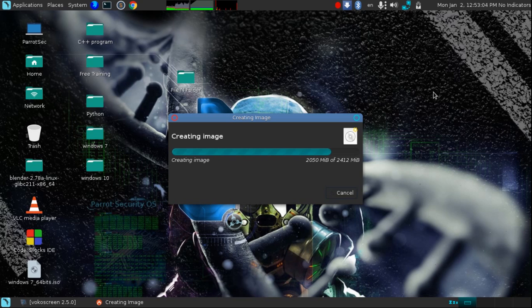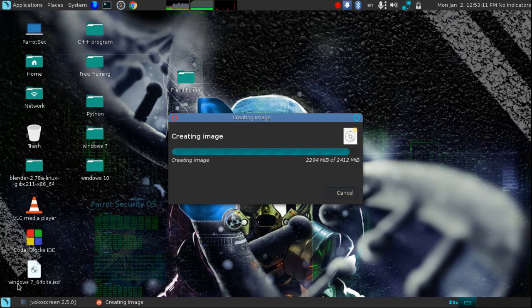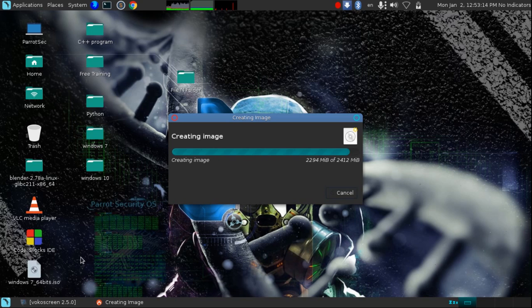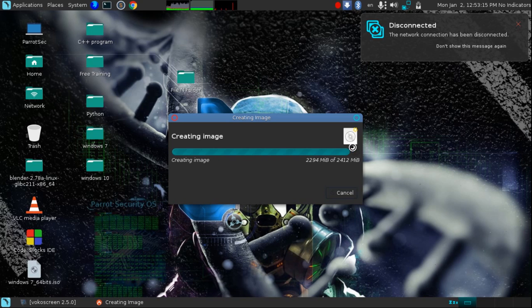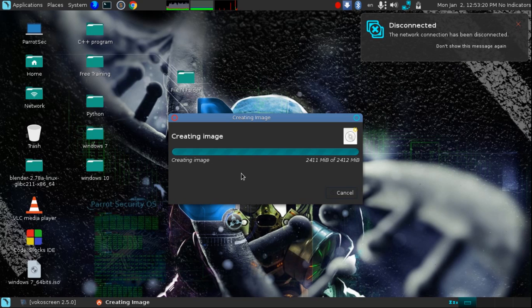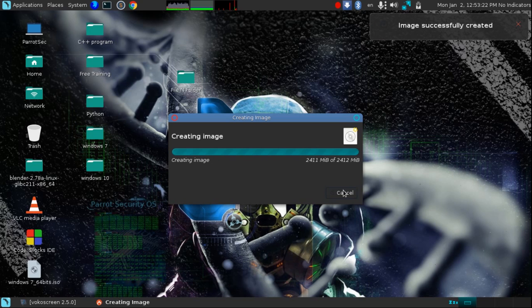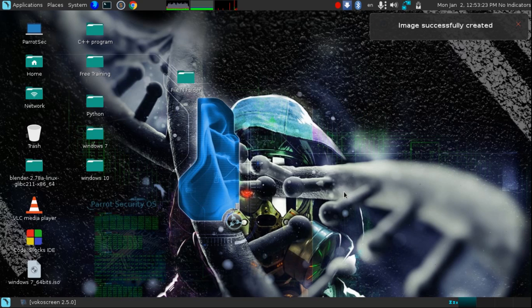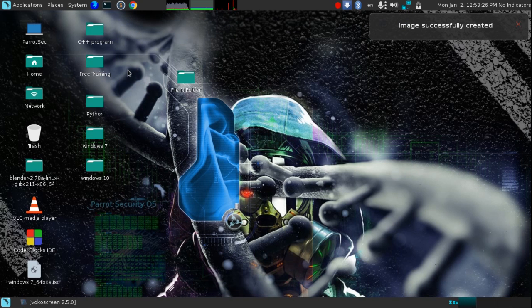So friends, the process is almost completed and here you can see our Windows 7 image file. Almost completed, so wait, be patient. So our process is completed. Close it and close this also.